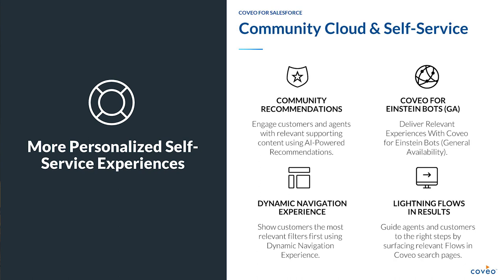All of the features can be found on the Coveo cloud new features page. There you'll find links to documentation and information that's going to help you take advantage of these features. And if you want to get started with the component, you can just go straight to the app exchange and click the get it now button and get started.